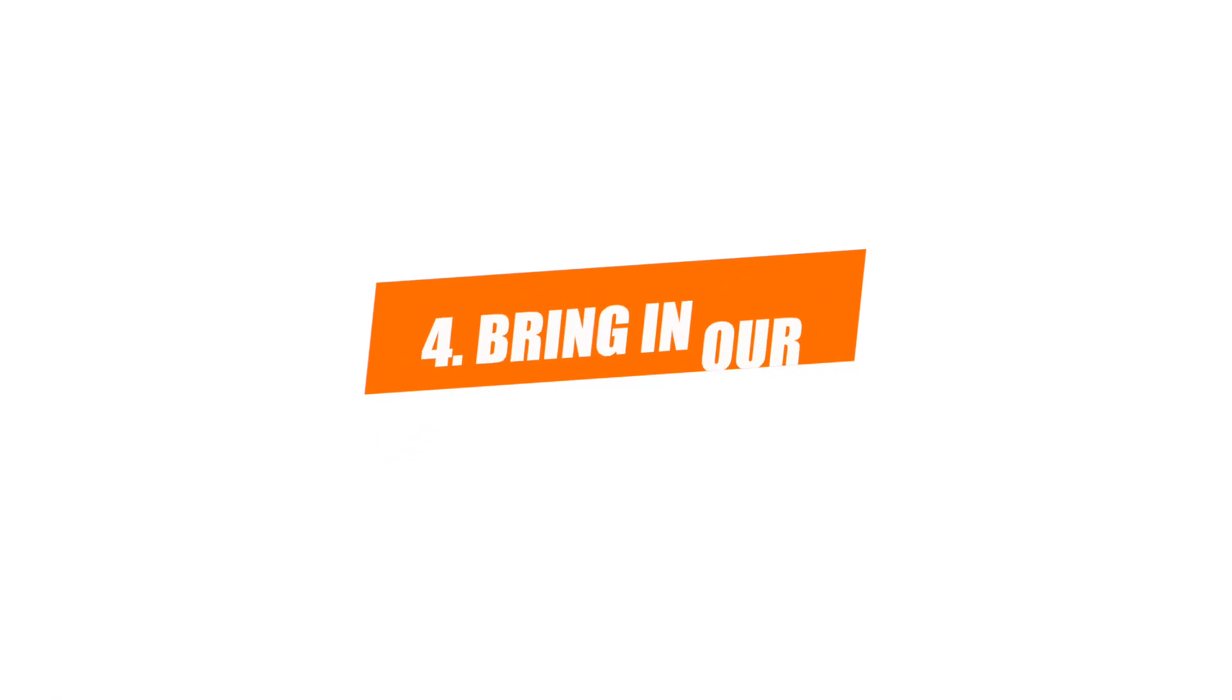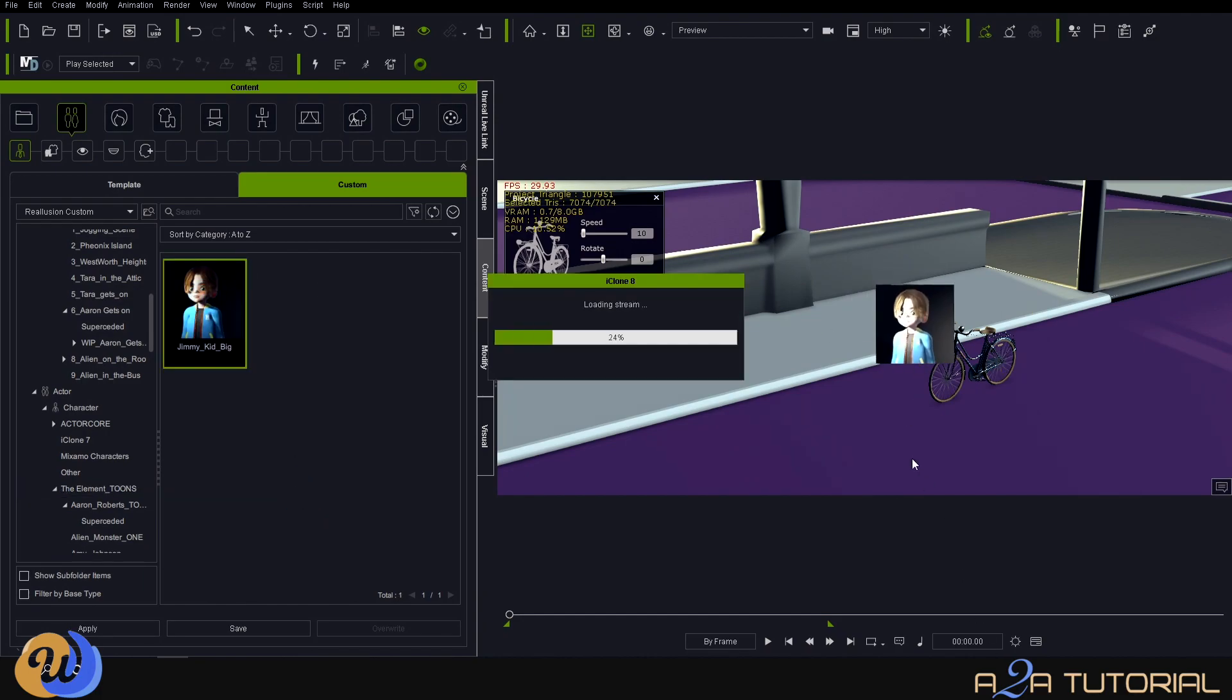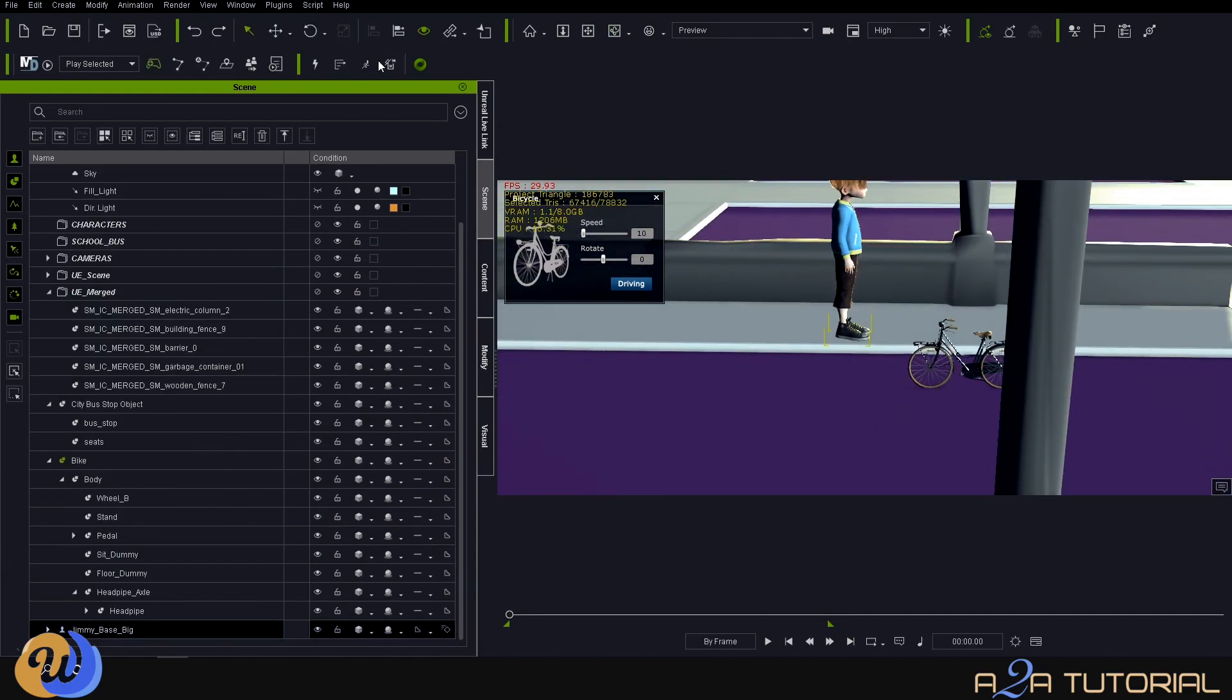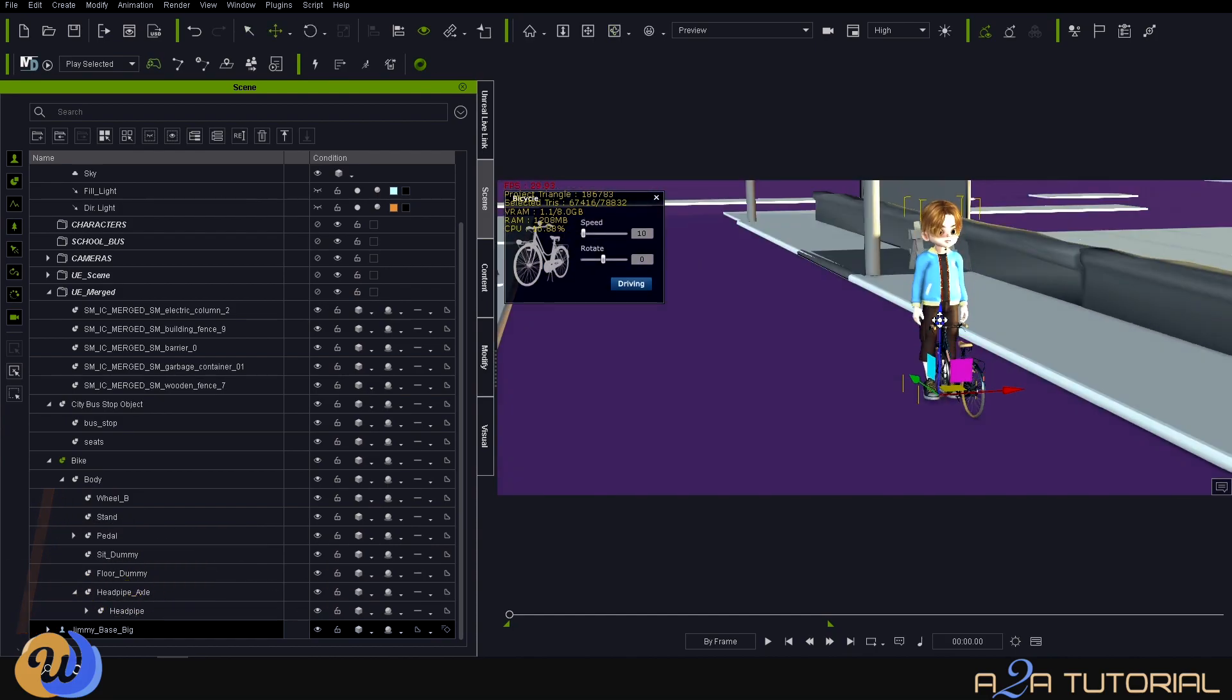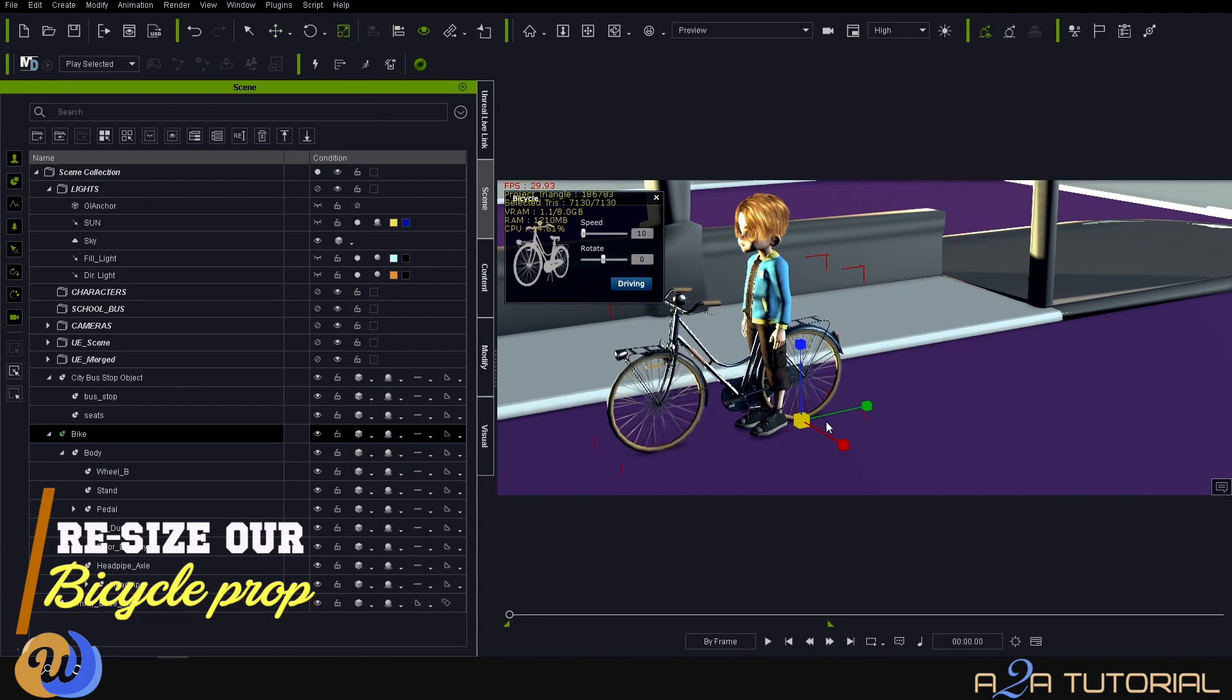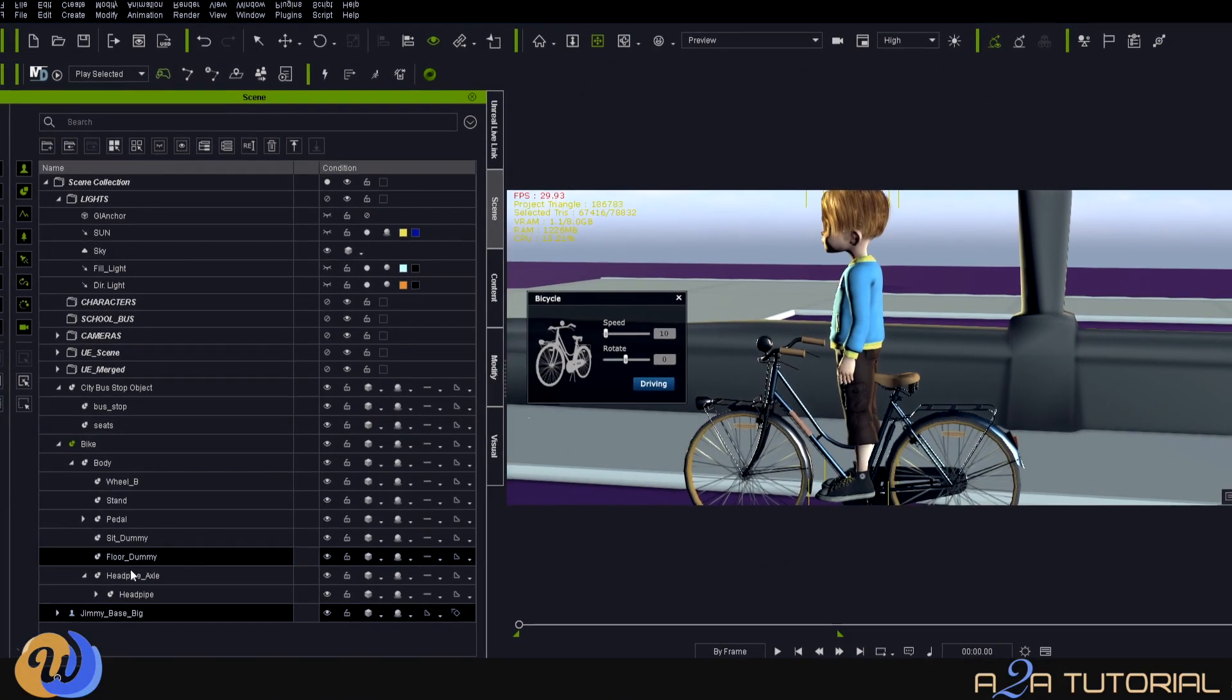Okay, now we can bring in our character, Jimmy, because he's the guy that's going to go cycling today. Hmm, yeah, this bike is too small for our character, but before we scale it up, let's just position Jimmy quickly.